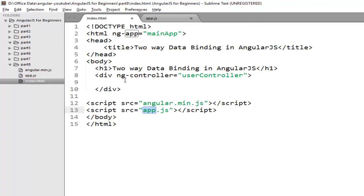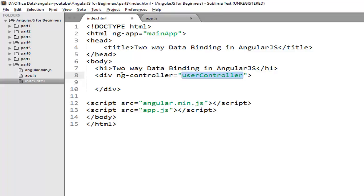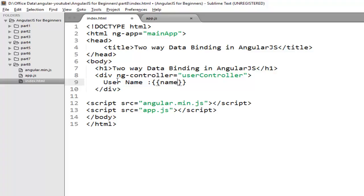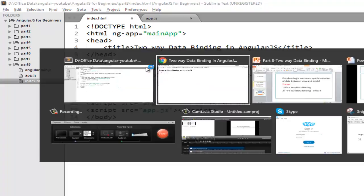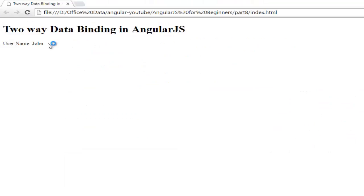You just need to bind it with the help of data binding expression. I have already included user controller with the ng-controller directive. You just need to write the name property in the binding expression. Now check the output and you can see the value of model is automatically updated here.